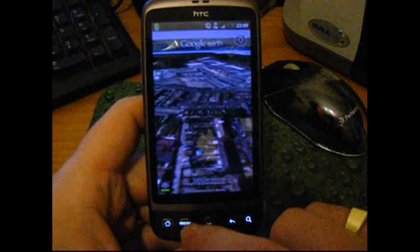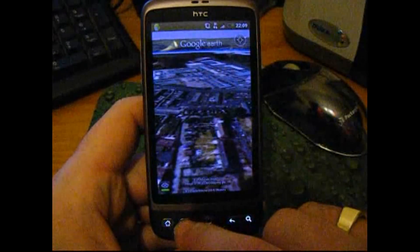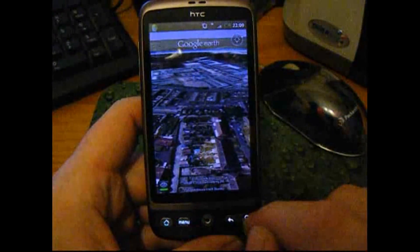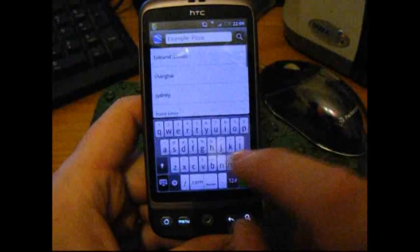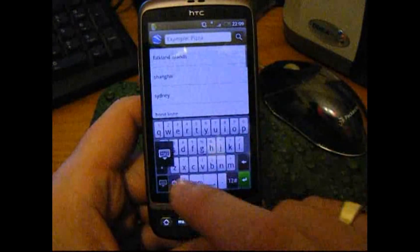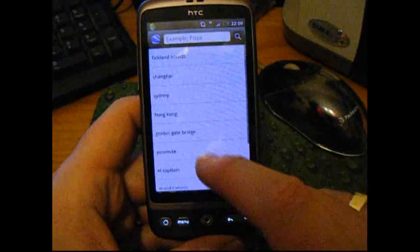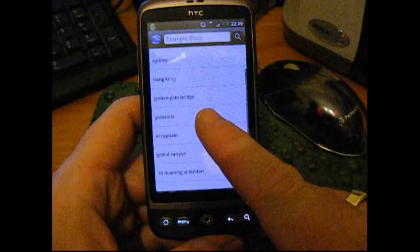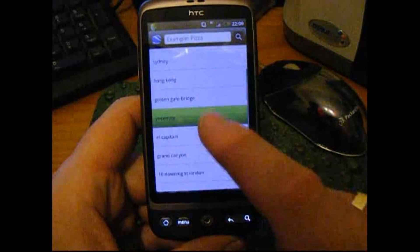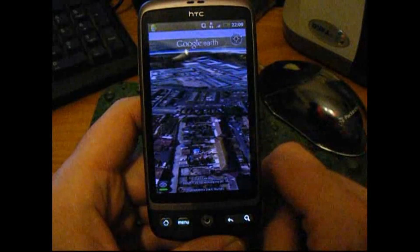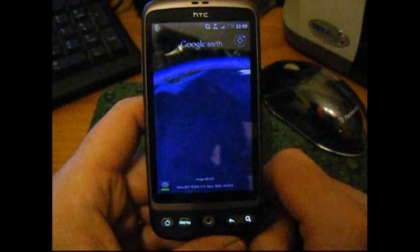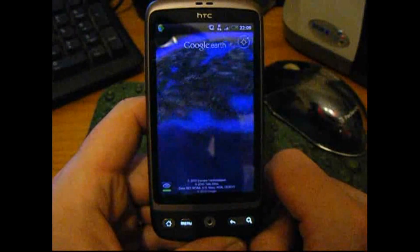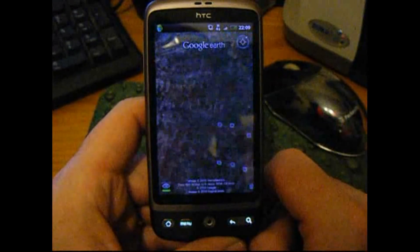So let's go and have a look at somewhere. Where should we go? Let's see where I've been recently. Okay, let's have a look for Yosemite National Park. There we go, over to America.